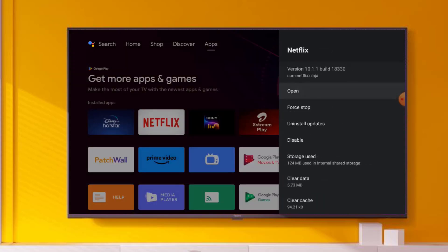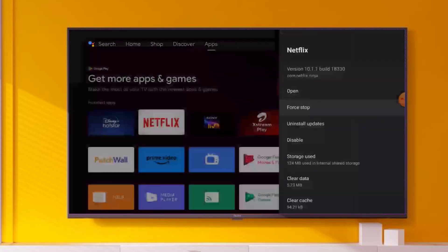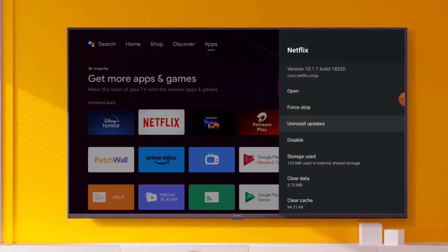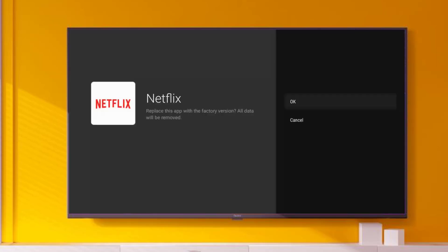Click to open app info and click on Force Stop, click OK. Then click on Uninstall Update and click OK.